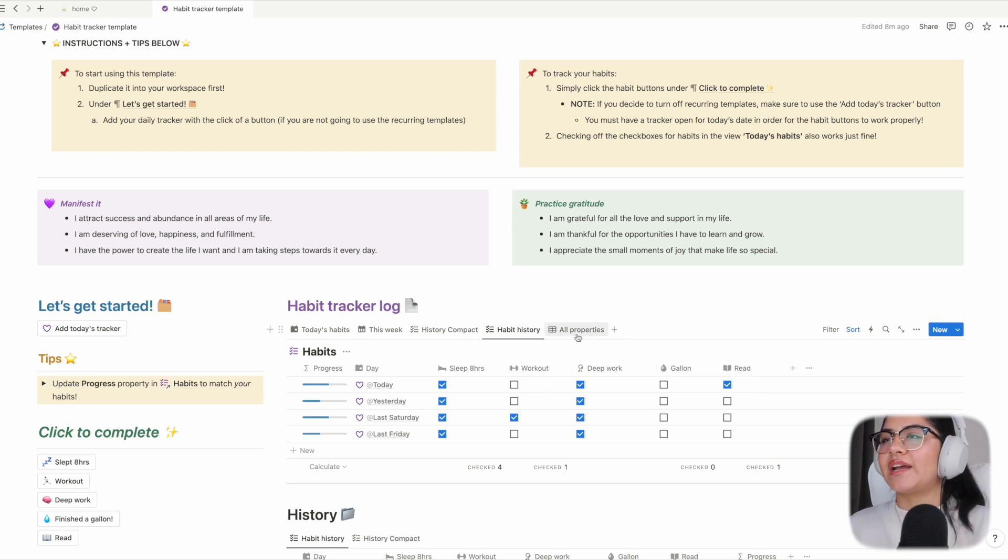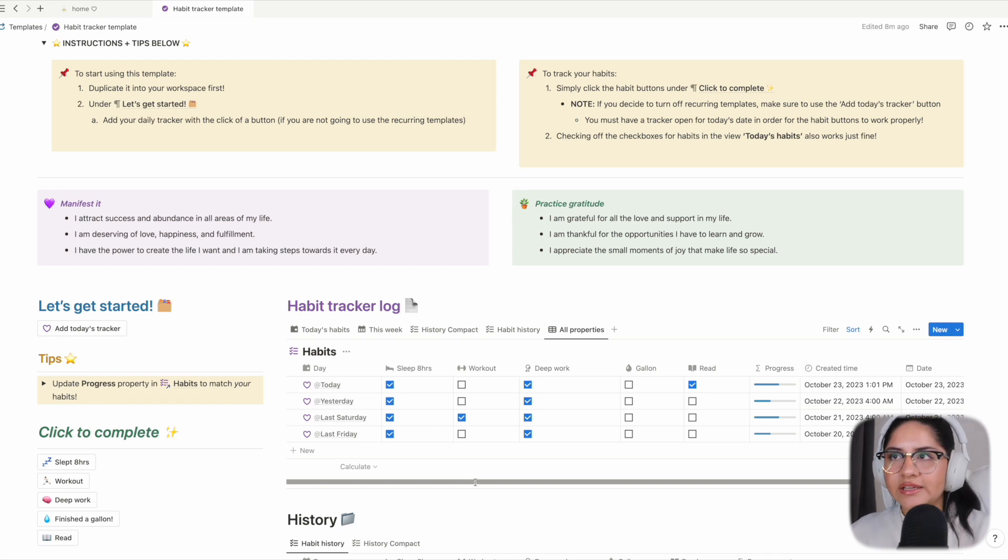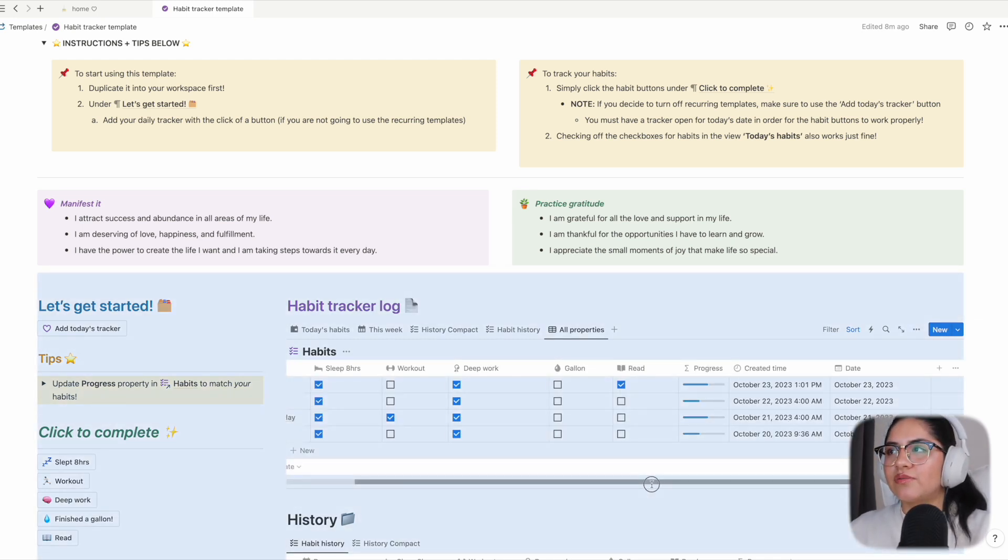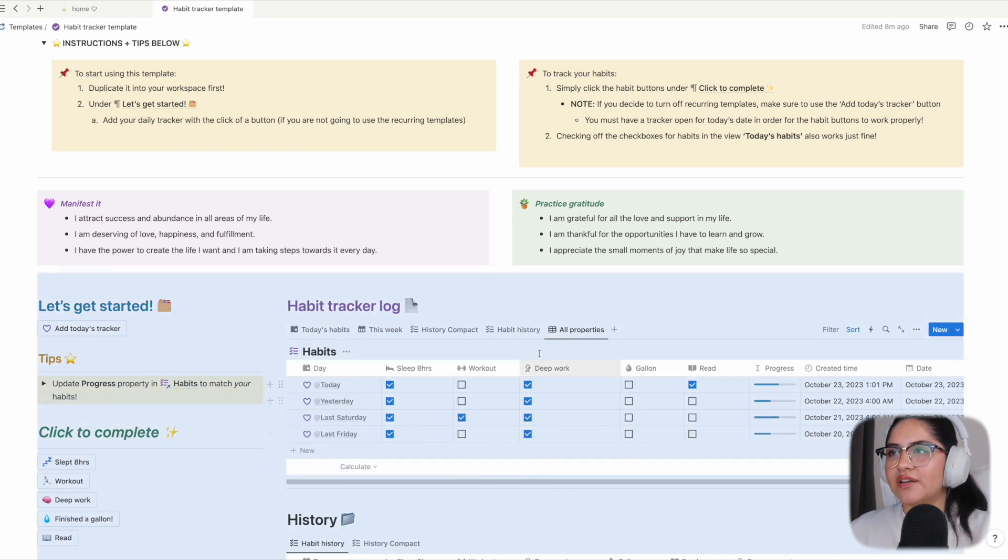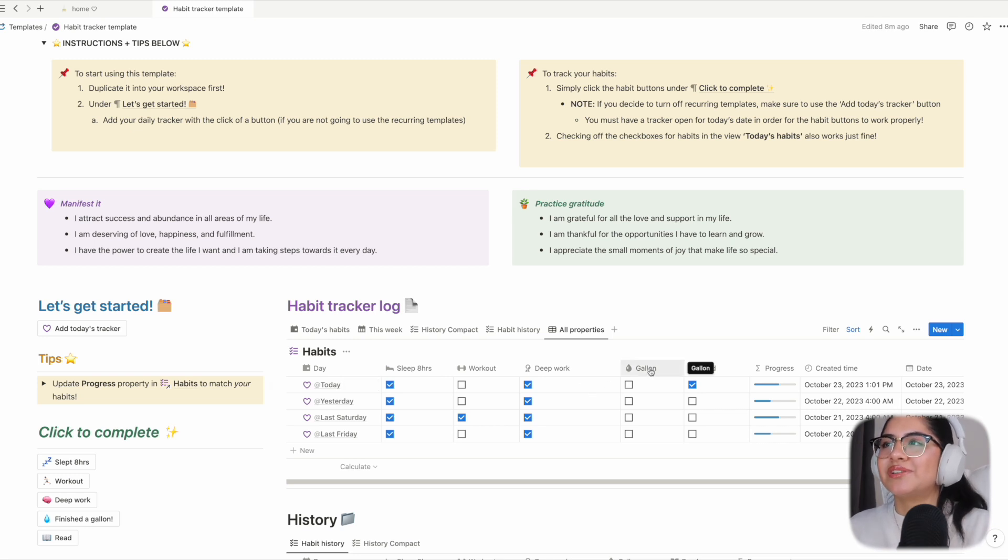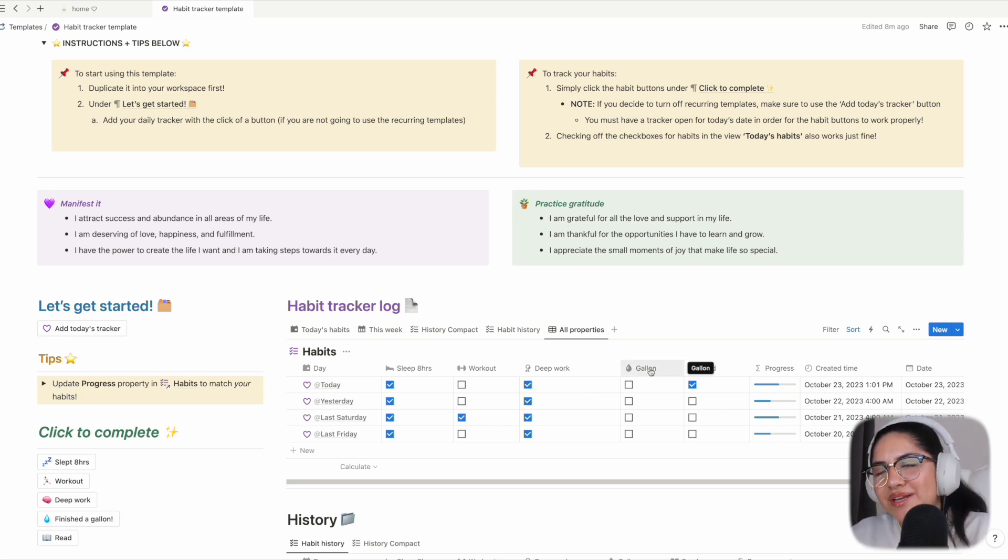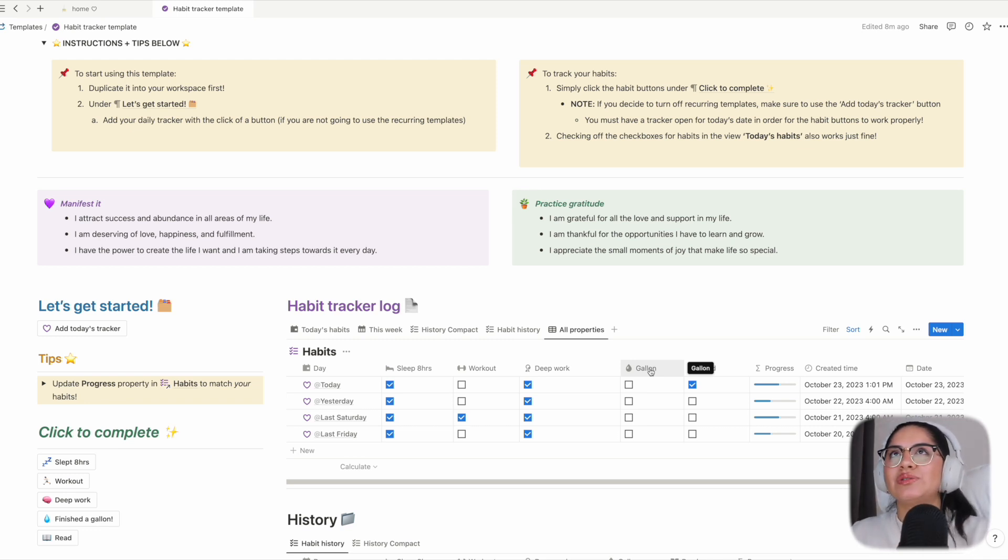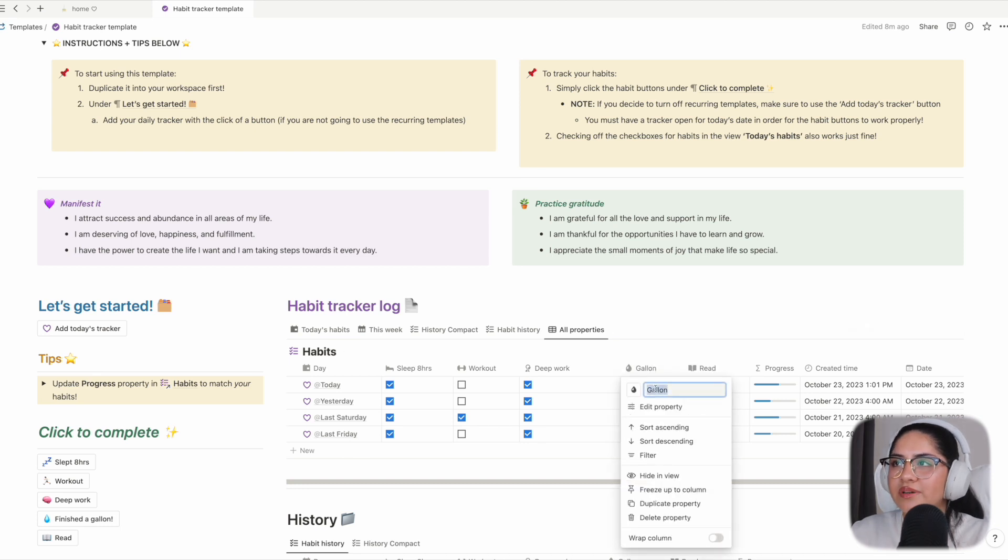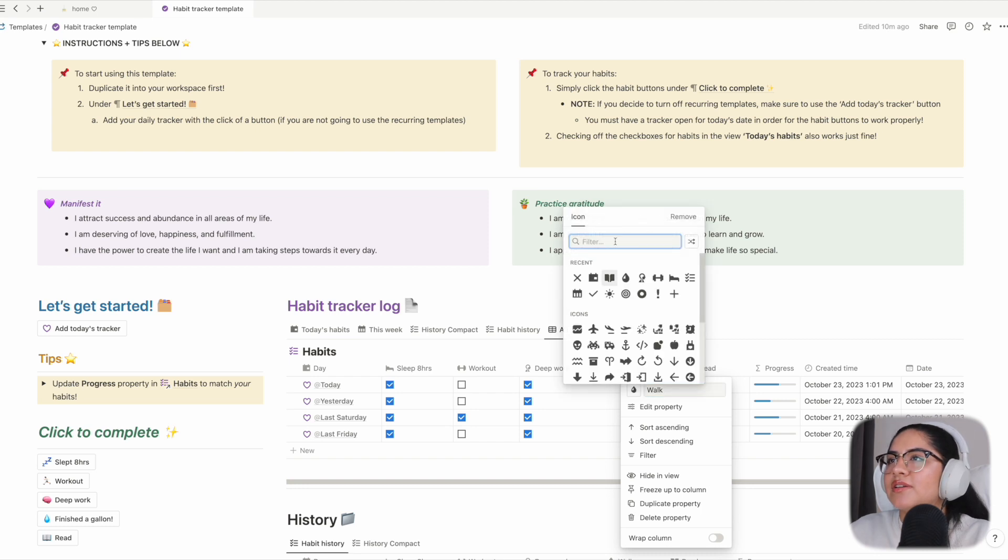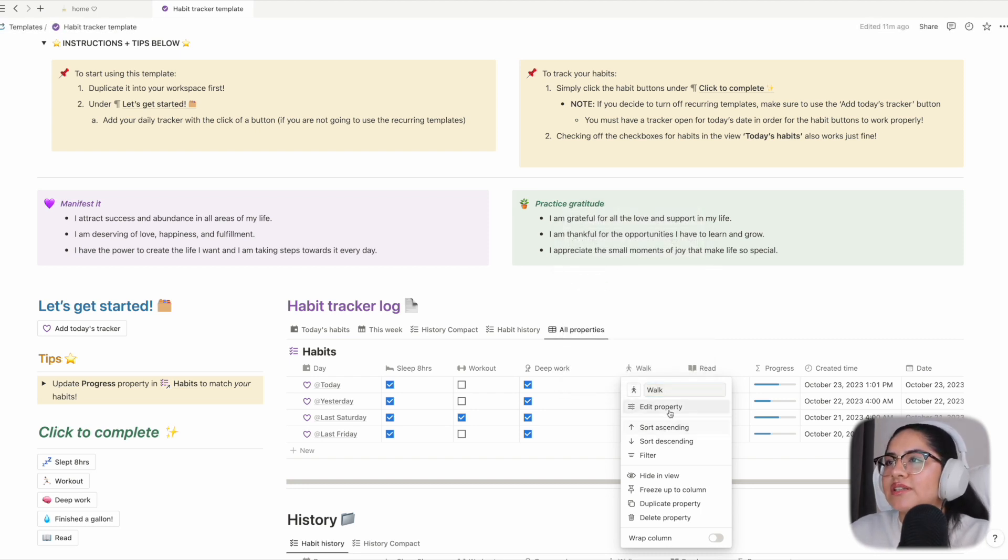Then all properties - this is a view where if you want to edit your properties... I mean, you can edit your properties in any view, but I think this view is helpful to see what properties you have active and what's going on here. So let's edit one of the properties. For example, the 'gallon a day' for me is not going so well, so I'm going to change this to 'walk' and just say hopefully there's someone walking here. Okay, perfect. So walk, edit property.